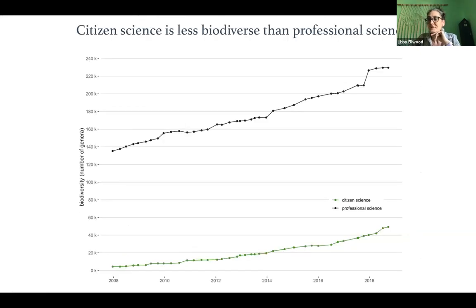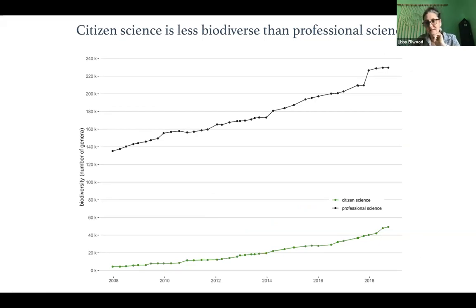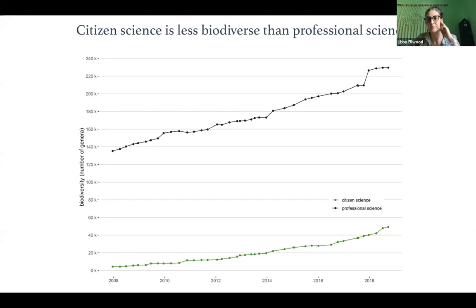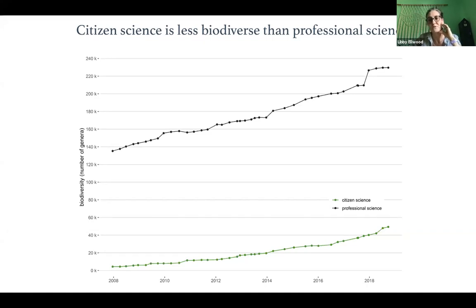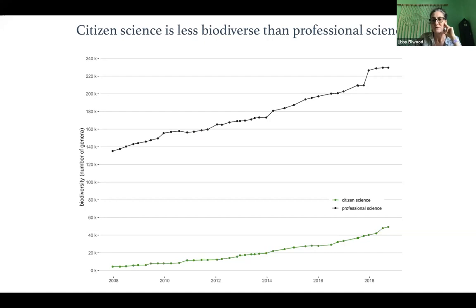Interestingly, citizen science is less biodiverse than professional science. The green line represents by genus the number of species that citizen scientists are observing and making records of that are ingested by GBIF, compared to the much higher black line representing data collected by professional scientists. I think this is something we can look toward improving. Conservation and biodiversity laws are really driving a lot of the research we do, and part of this is understanding species above and beyond those most common to us.